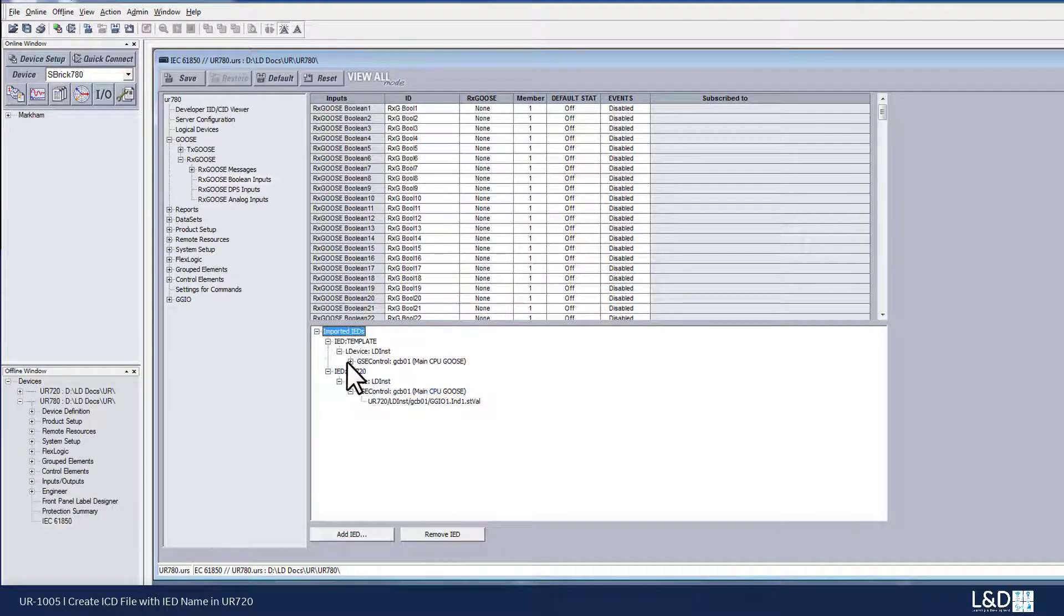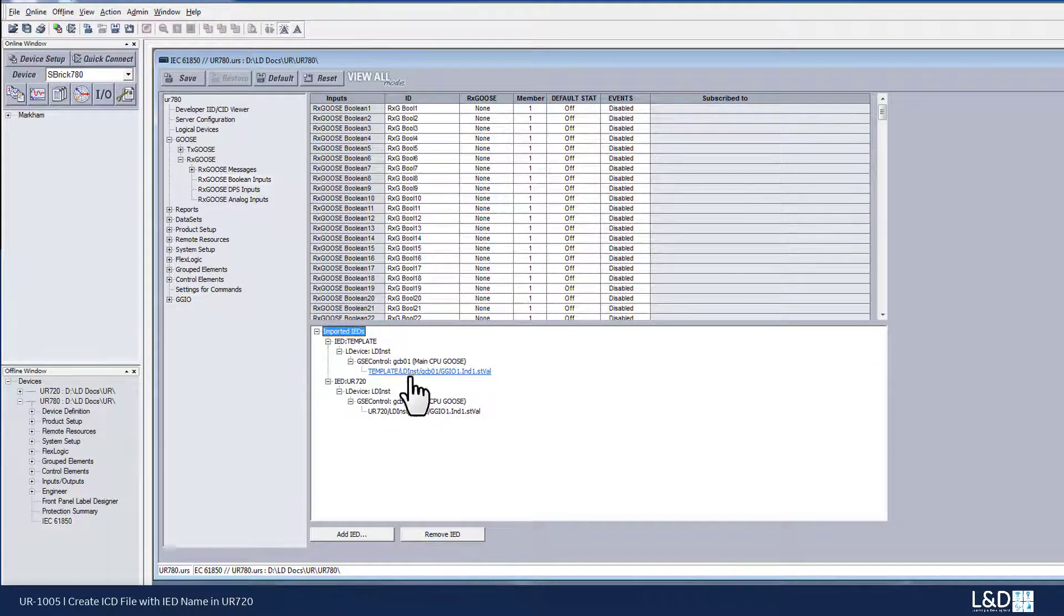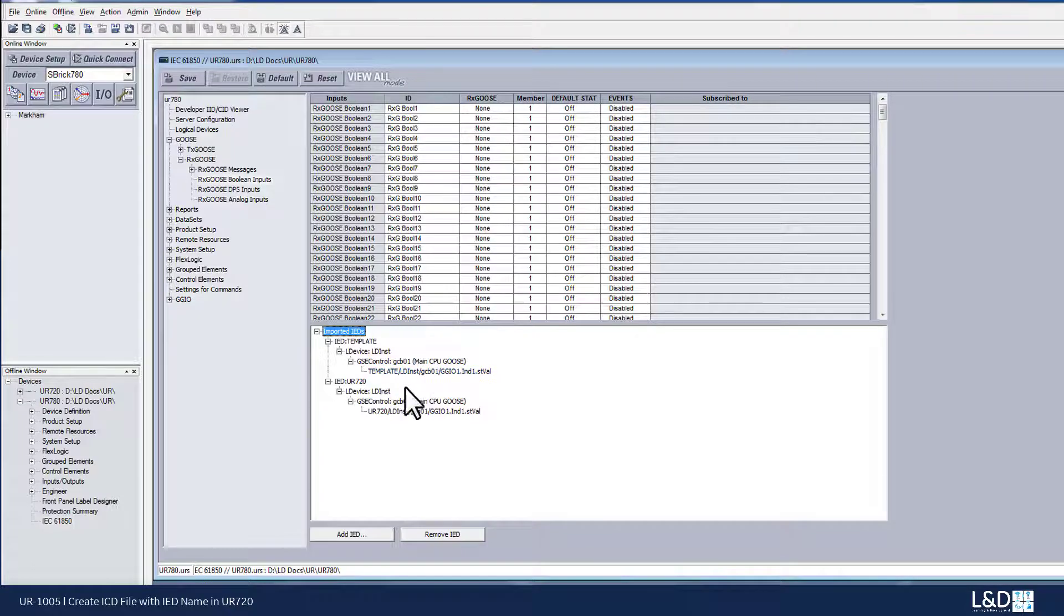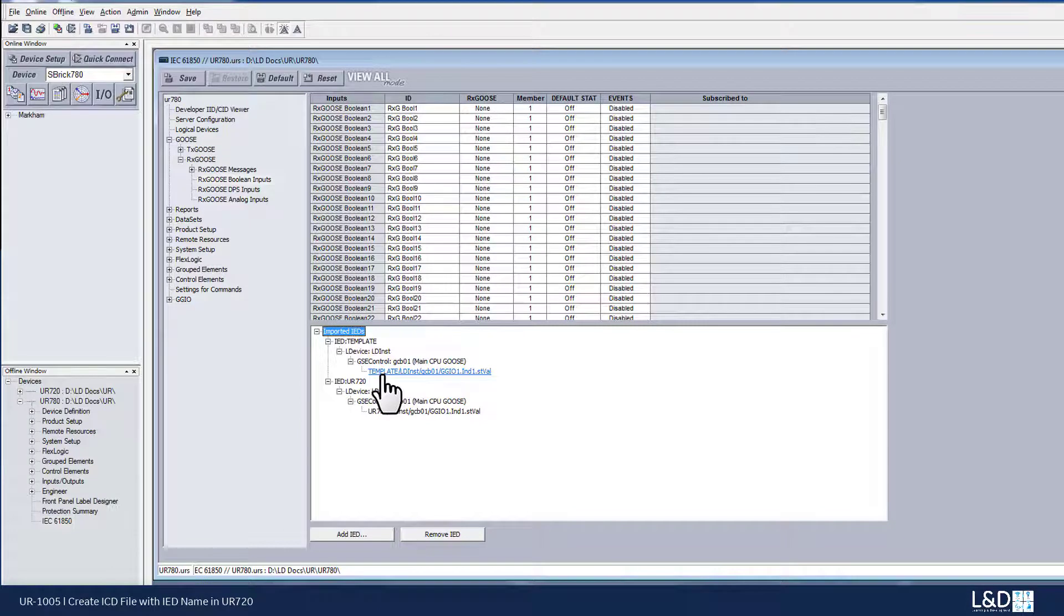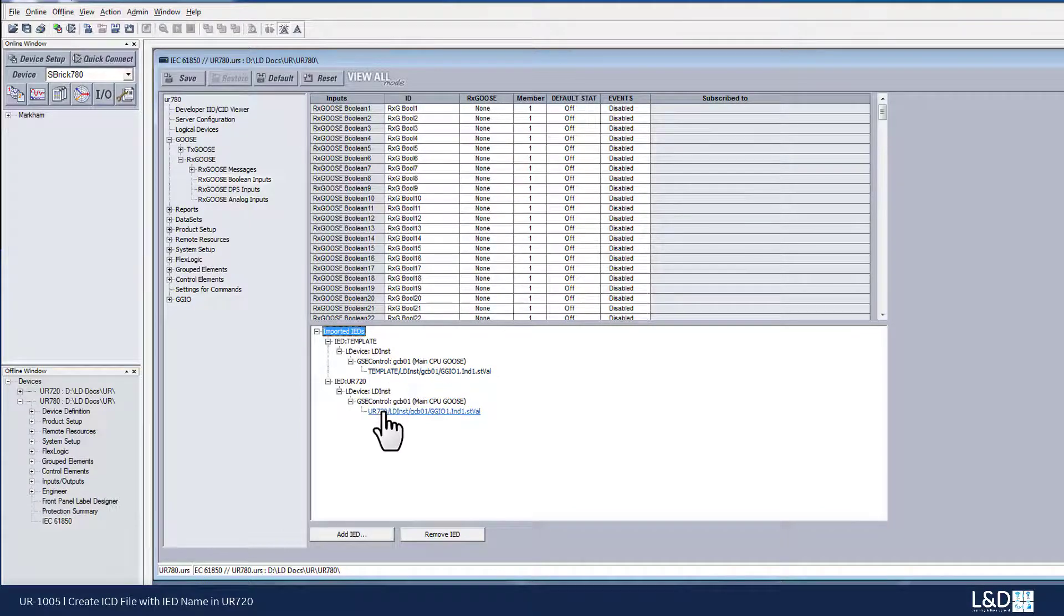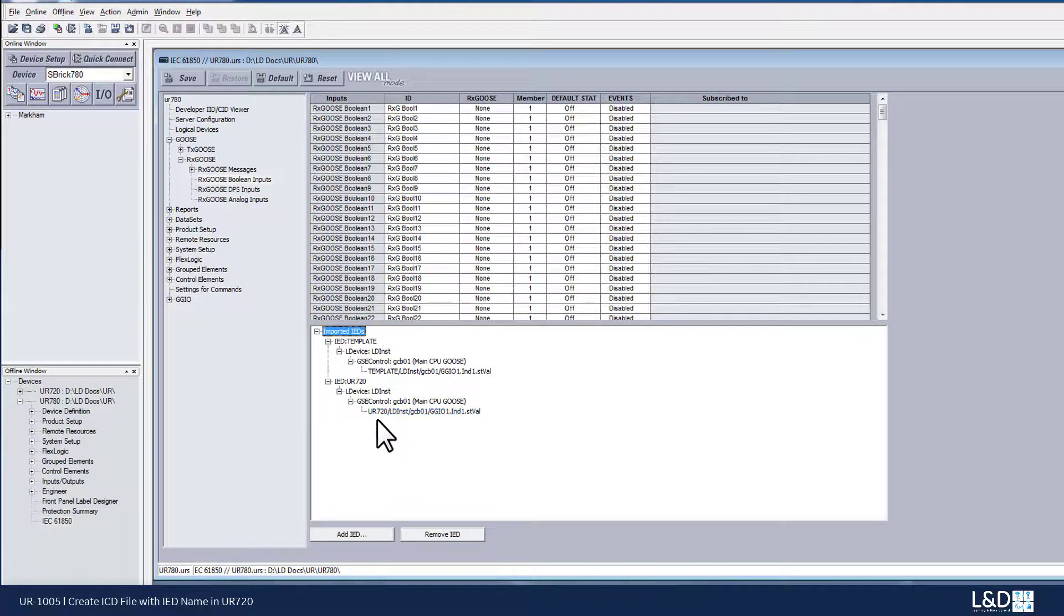When you open that to the members under this control block, you can see that the difference between the two Goose, one is using the template, another using the proper IED name, UR720.